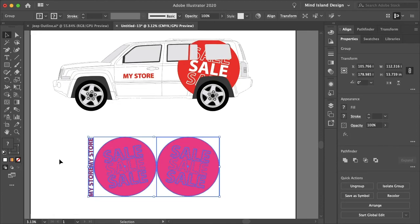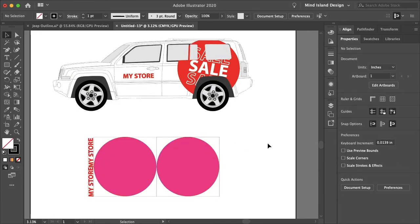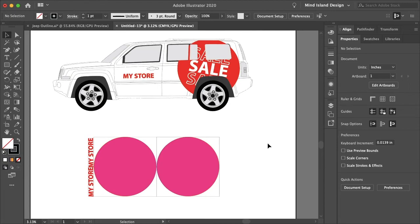And that is how you design a wrap in Adobe Illustrator. I hope this video helped. If it did, don't forget to subscribe to our YouTube channel and follow us on all of our social media to never miss more content like this. Thanks for watching, and I'll see you in the next video.